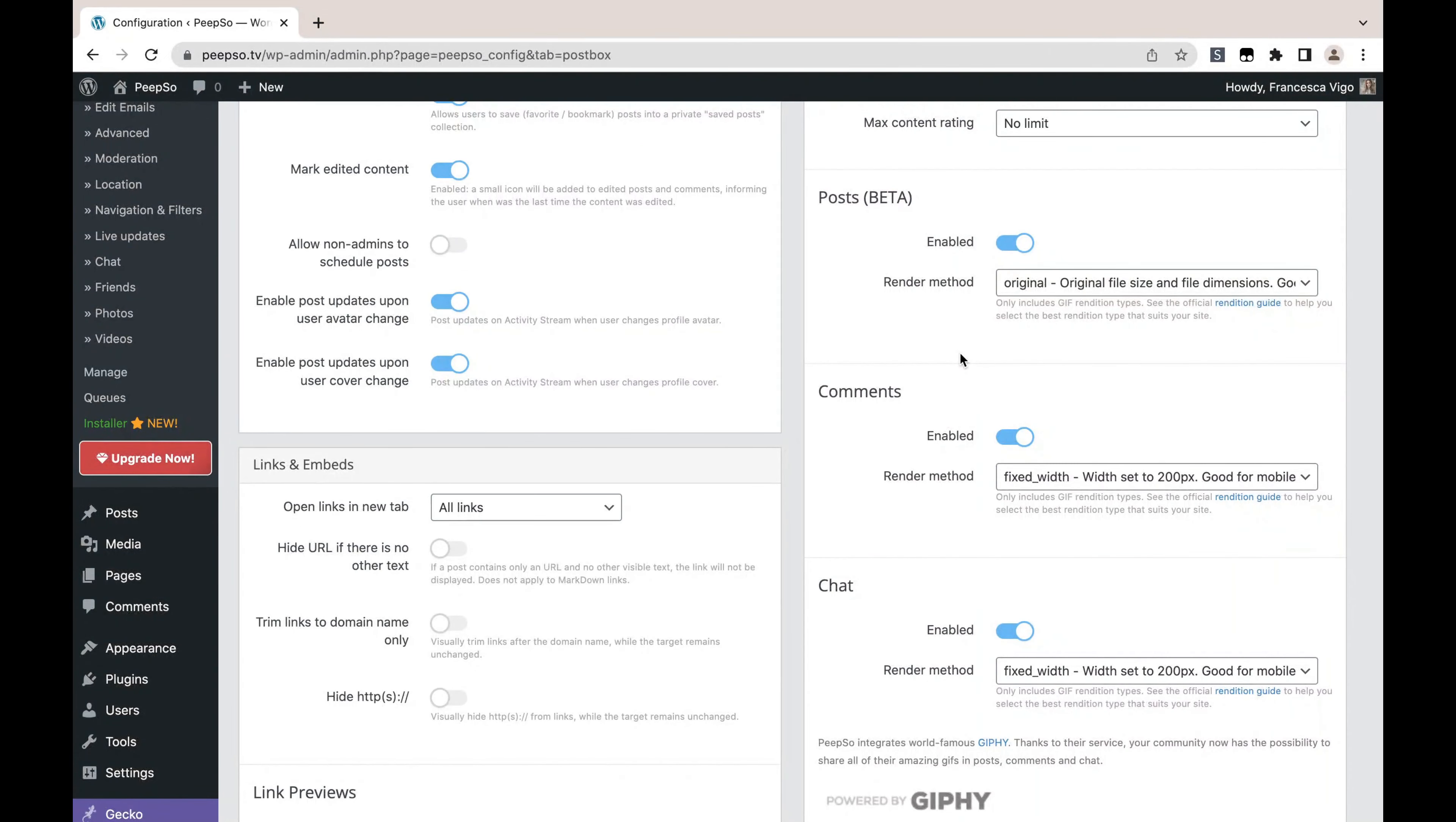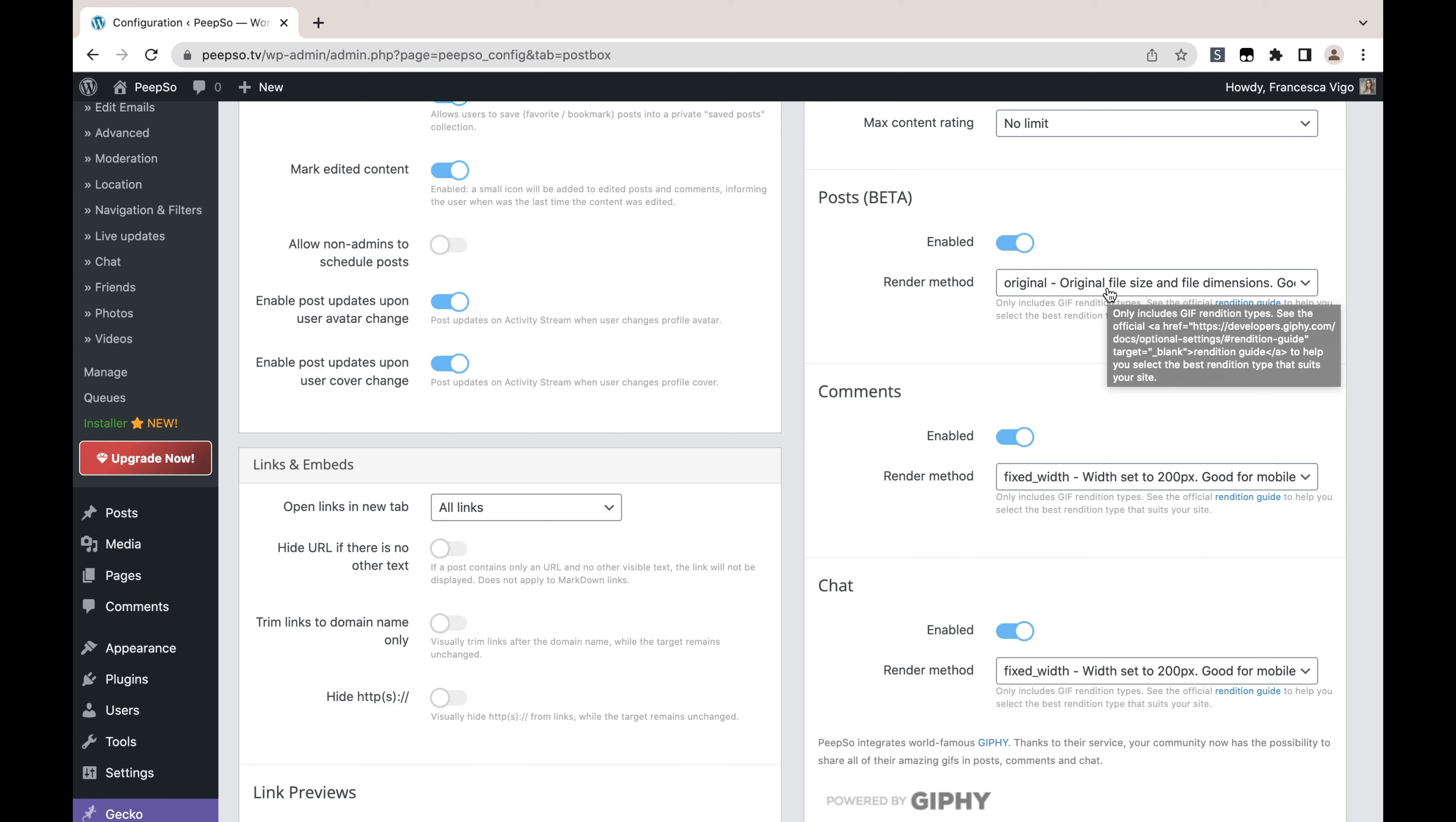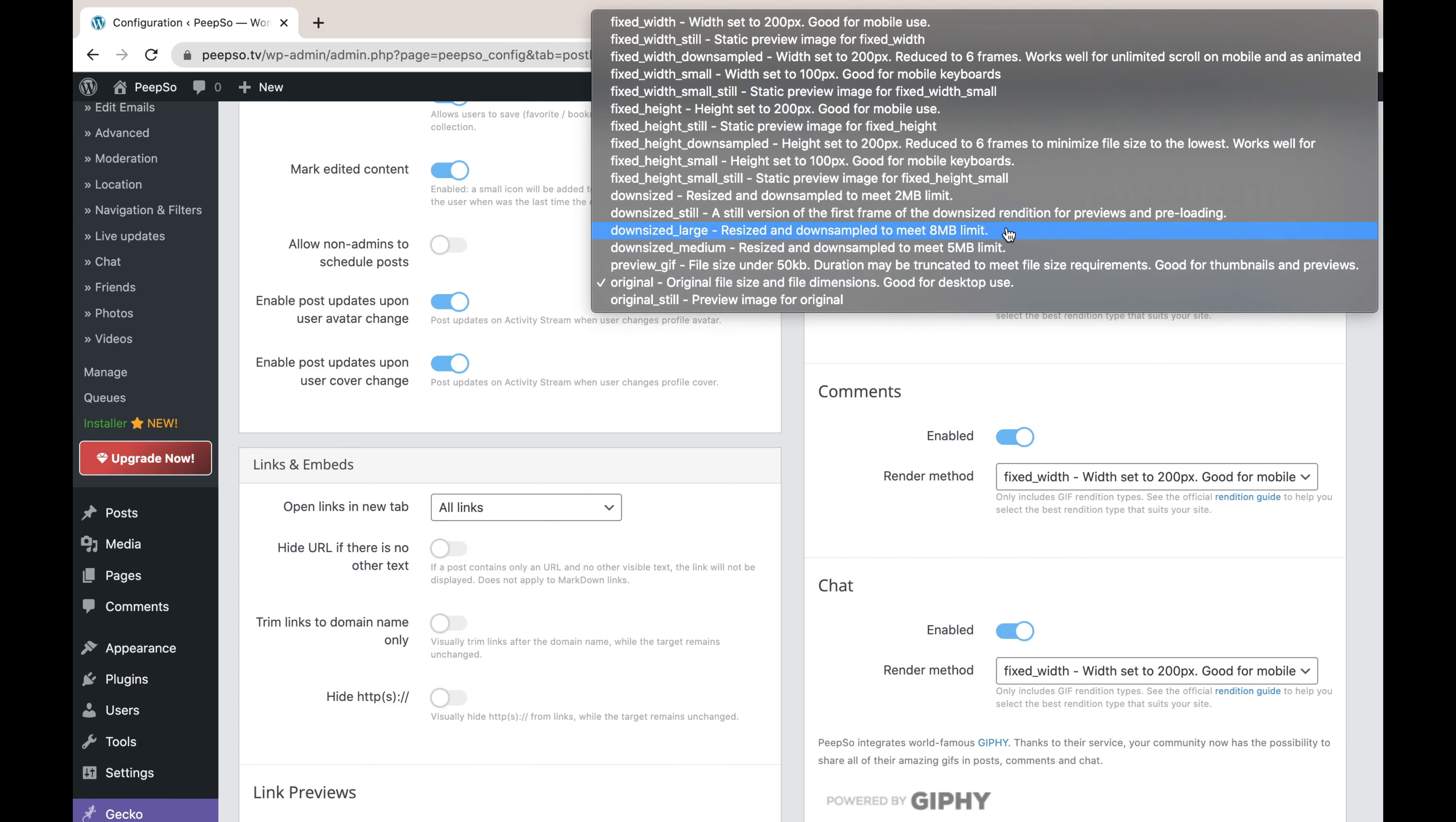And finally, the render method is the option that decides how your Giphy's or Giphy animations are going to be rendered. So in the posts we decided to choose the original file size and file dimensions, but you can choose a lot of different options if you wish.